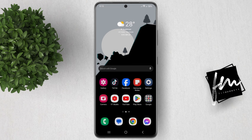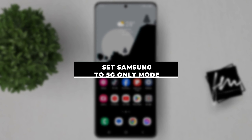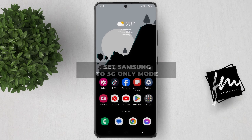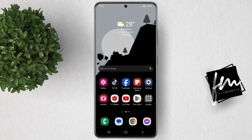In this video, I will show you how to set your Samsung phone to 5G-only mode. This can be useful if you want to prioritize the fastest possible data speeds, or if you're in an area with good 5G coverage and want to save battery life.